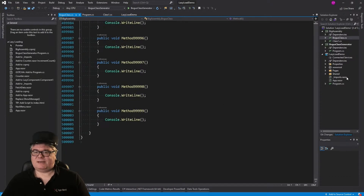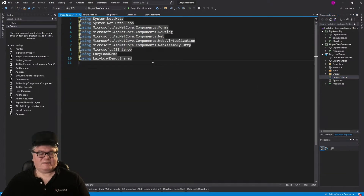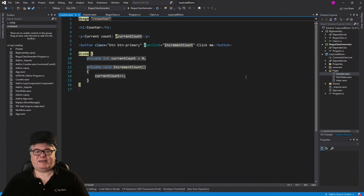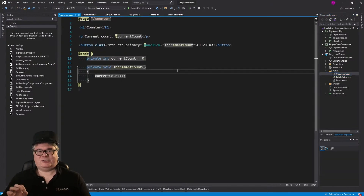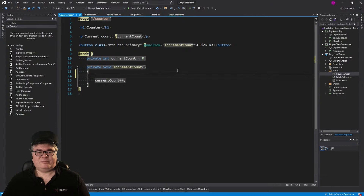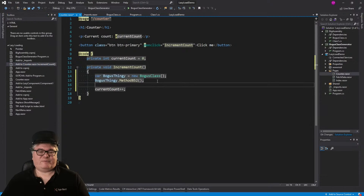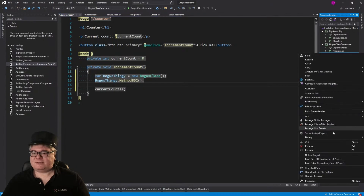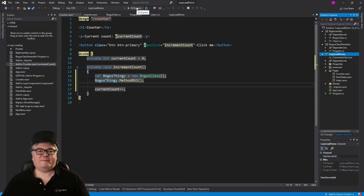Now we're going to add that assembly namespace to imports, and this is how we're going to use it. I usually hijack index, but today I feel like hijacking counter, because I want to navigate to it and see how much time it takes to load once we do lazy loading. Before we increment the counter, we're going to instantiate a new BogusClass instance called BogusThingy and call method 852 on it. Now set this back to the startup project — our Blazor app — and let's run it.